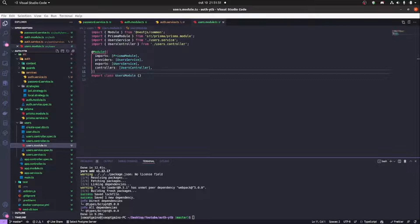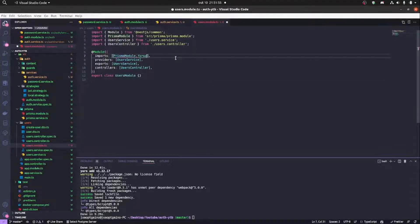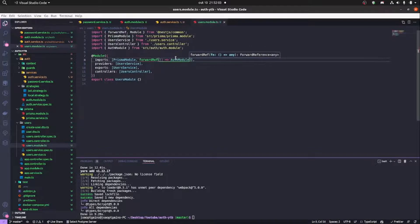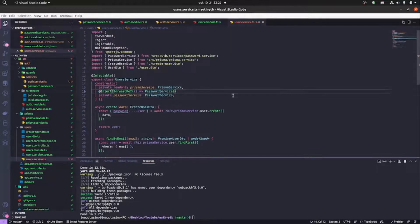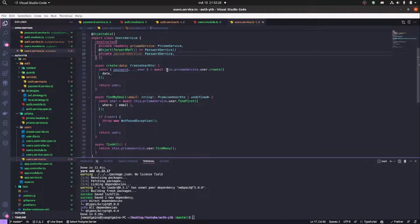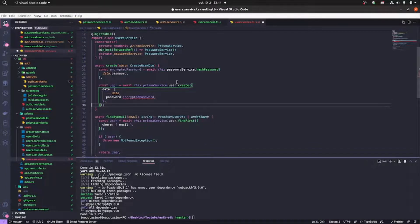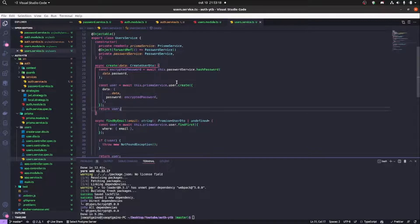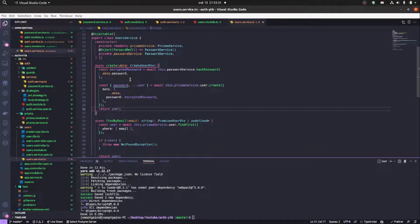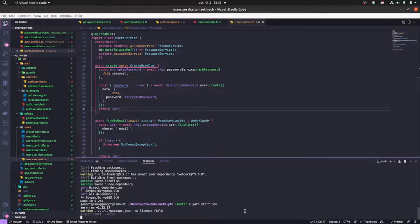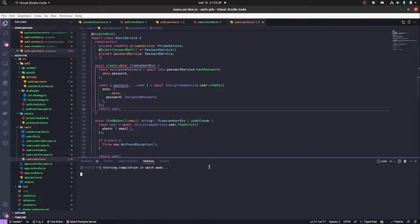Now we're going to inject the PasswordService in the users module. We'll use forwardRef to avoid circular dependencies, because the users module is already being imported in the auth module. In the constructor of user services, we pass @Inject and forwardRef. We also need to pass forwardRef to the users module import in the auth module. Now our circular dependency problem is resolved — zero errors.